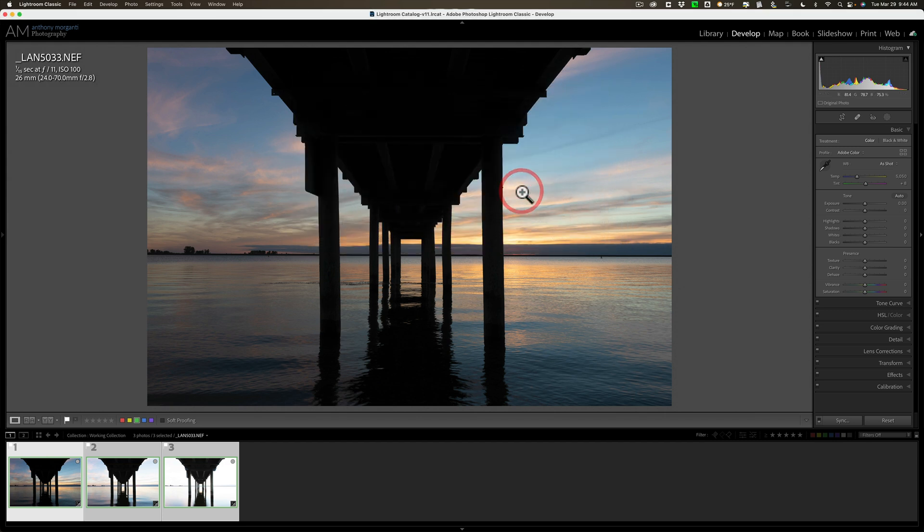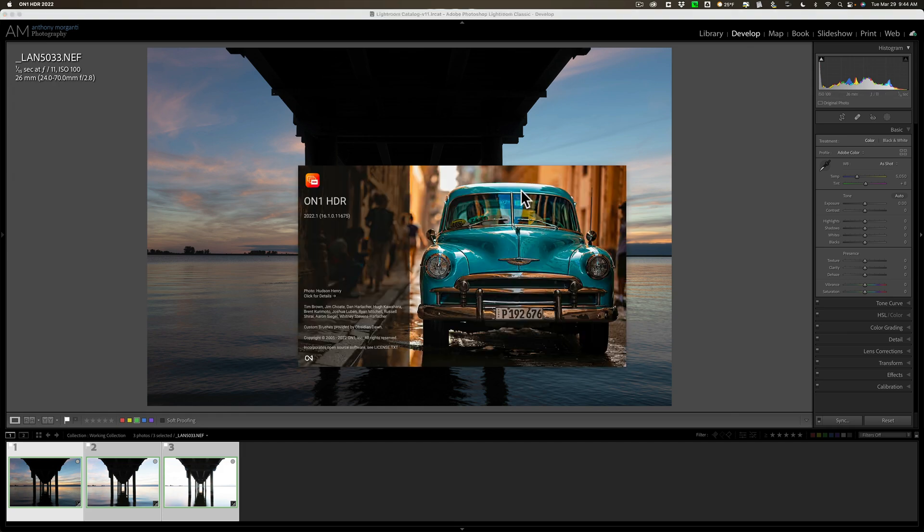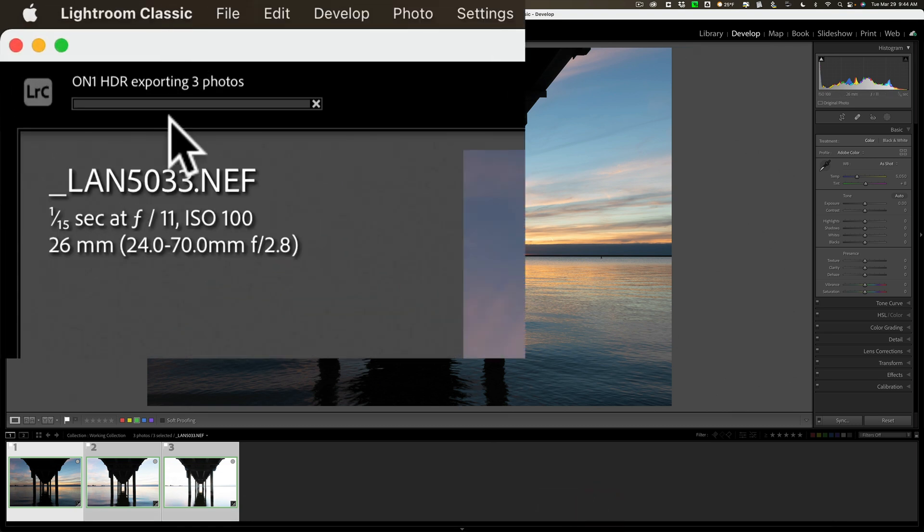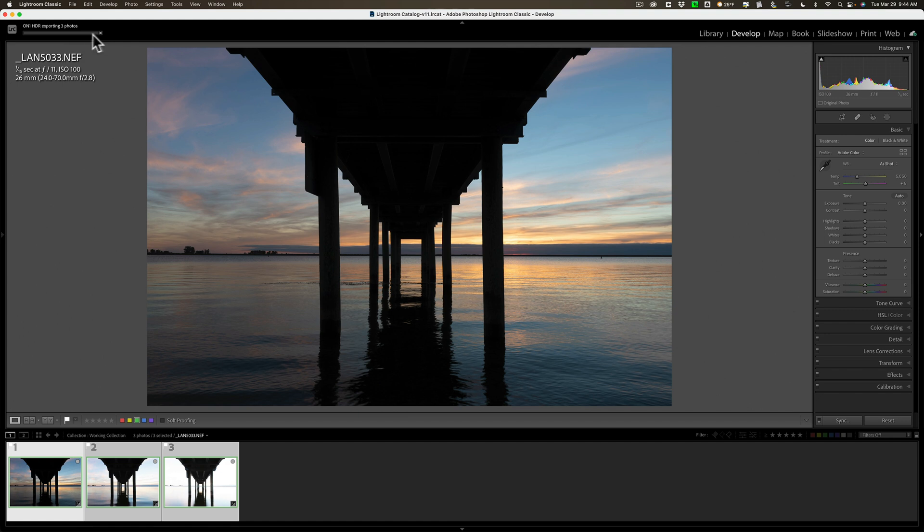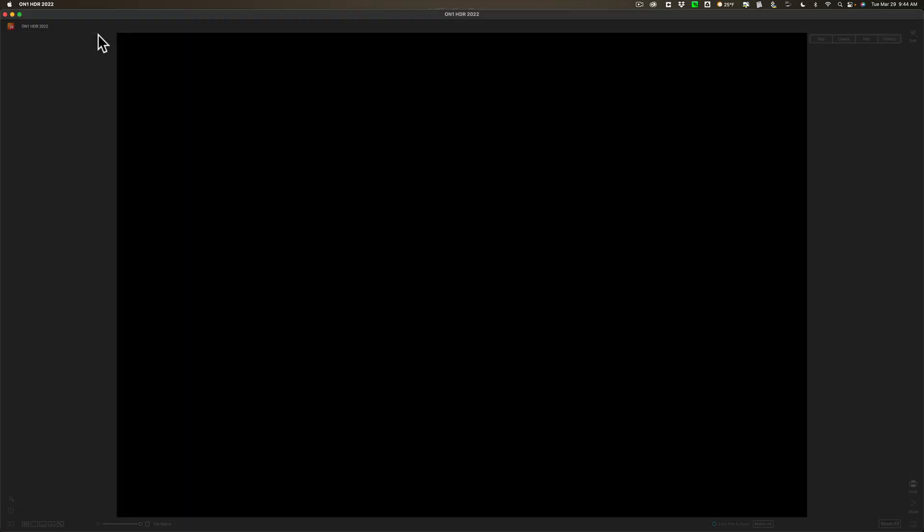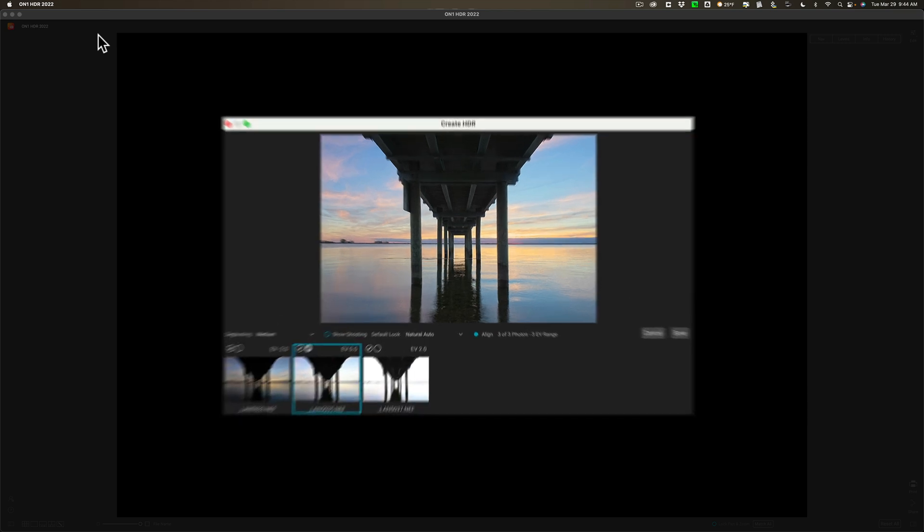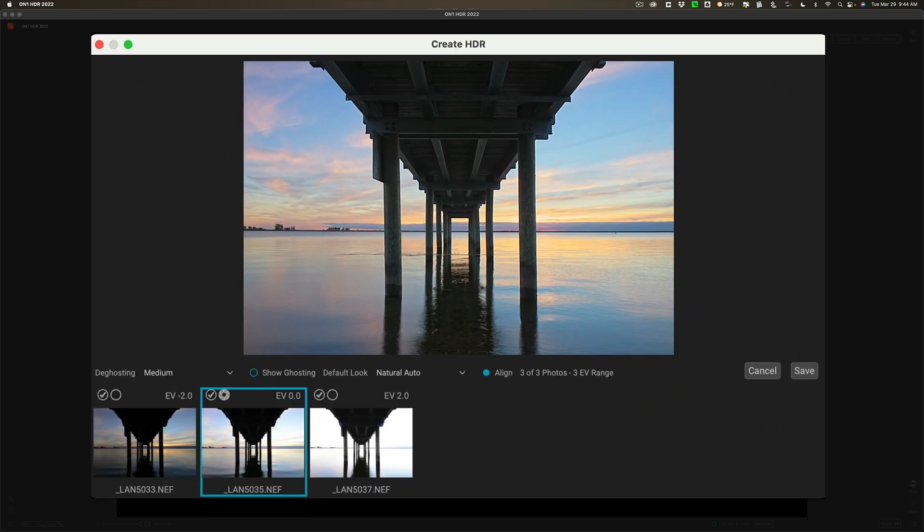Now, when I click OK, Lightroom will immediately open ON1's HDR 2022, and it will sit there, and you will think nothing is happening. Well, something is happening. It does take Lightroom a while to create those three TIFF files. And if I go back to Lightroom, you can see there's a progress bar in the top left-hand corner. So Lightroom is creating those three TIFF files with those specs that I designated. But it takes a little while. And when it does, the progress bar will start to move, and then it will finally open up into HDR 2022.